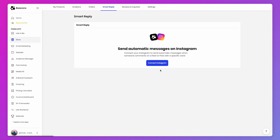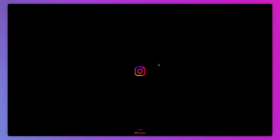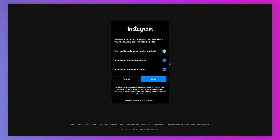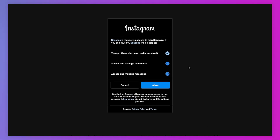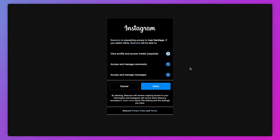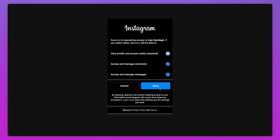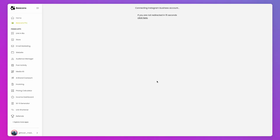The very first step is to connect your Instagram account. Go ahead and press the Connect Instagram button. If you're already signed into Instagram, you'll see a pop-up that looks like this. Go ahead and press Allow. You'll be redirected back to Beacons and now you're connected.